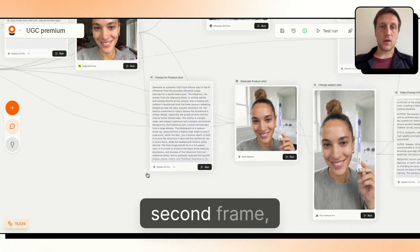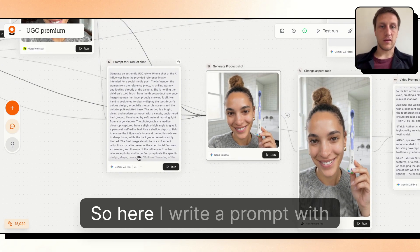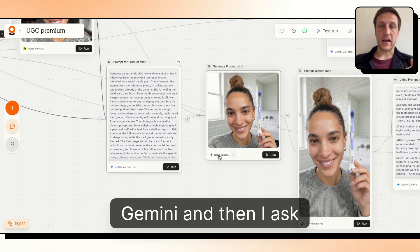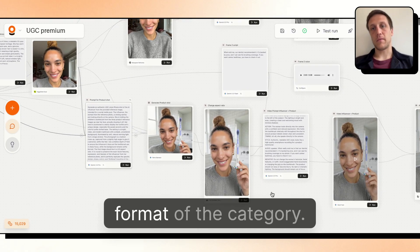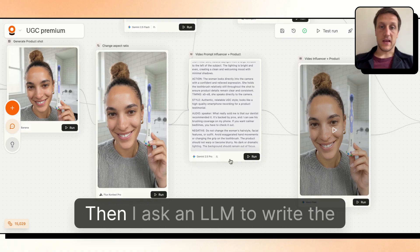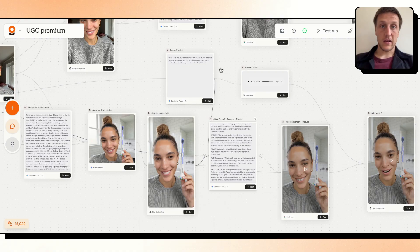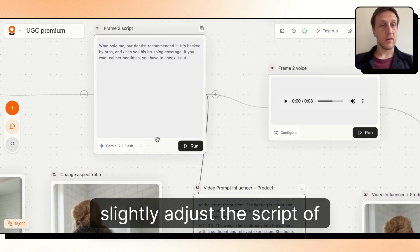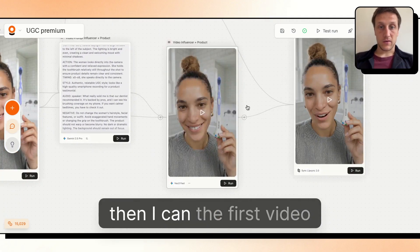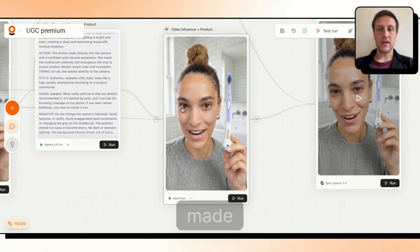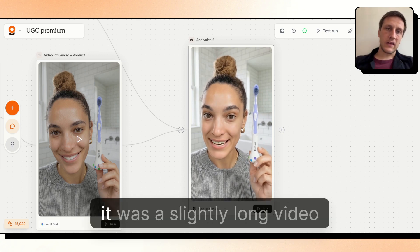For the second frame, the first step is to add the product onto it. I write a prompt with Gemini and then ask Bria to place the product on the model. I then change the aspect ratio to match the format, ask an LLM to write the prompt for the video model, slightly adjust the script for this frame, send everything to ElevenLabs, and the base video is made with lip sync applied.